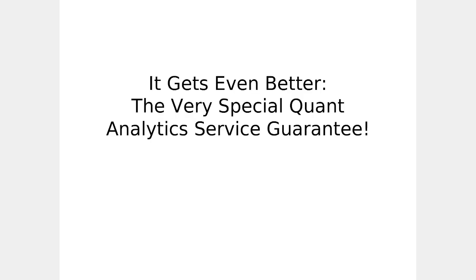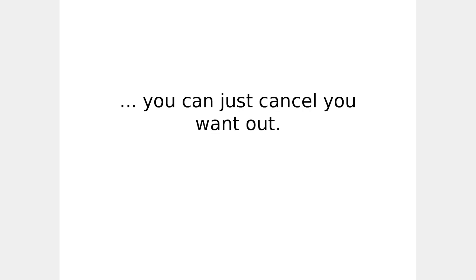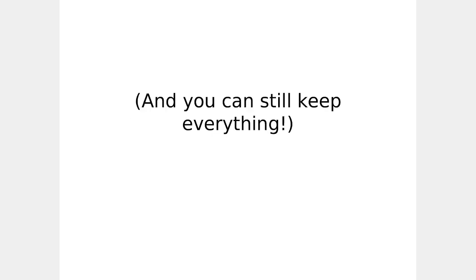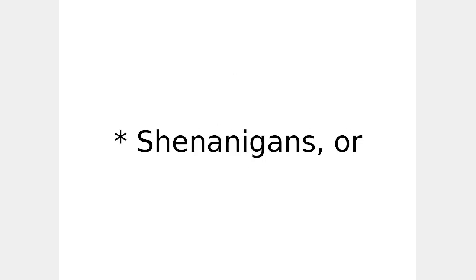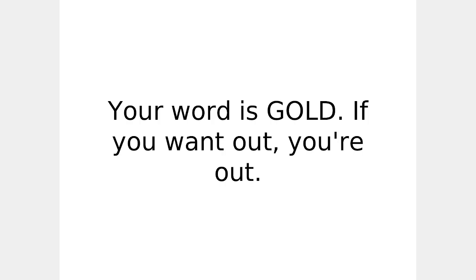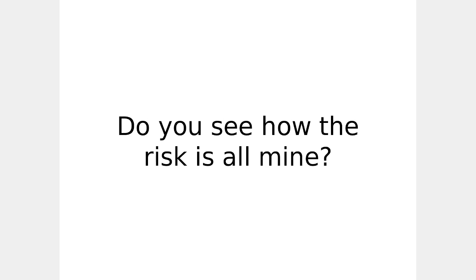I even guarantee it. Here's how. Now it's even better. The very special quant analytics service guarantee. You're going to love this guarantee because I am taking on all the risk. If you're not completely satisfied with everything your quant analytics service membership is providing you, in two full days, you could just cancel. And if you want out, no questions asked. And you still keep everything. No wiggle clauses, shenanigans, or fine print. Your word is gold. If you want out, you're out. It's simple as that. Do you see how the risk is all mine?